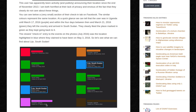So they went from Uganda on the 17th of March to South Sudan on the 21st of March. They clearly liked that location in green as they kept going back to it. The closest check-in entry to the events in the photos — which were from July 2016 — was the location highlighted in blue, where they claimed to have been on May 3rd, 2016, and also on April 13th, 2016. So let's see what we can find out about Lijo, South Sudan.